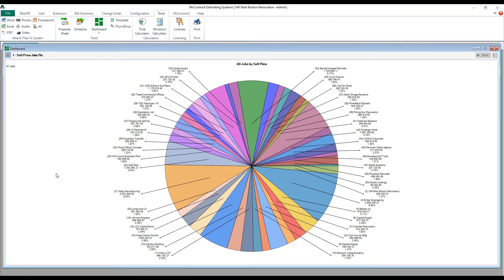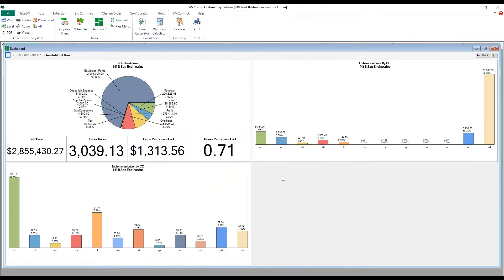Then manage your jobs in real time. Here's a simple view of all of my jobs within the system. By clicking on one of these pie pieces, I can now drill down and see specific information about that job.